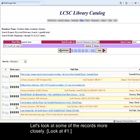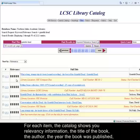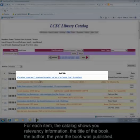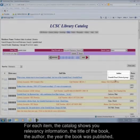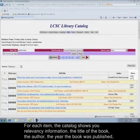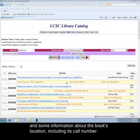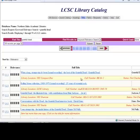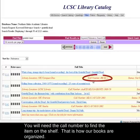Let's look at some of the records more closely. For each item, the catalog shows you relevancy information, the title of the book, the author, the year the book was published, and some information about the book's location, including its call number. In this case it's not a book, it's a sound recording, but all of that is still the same. You will need the call number to find the item on the shelf.